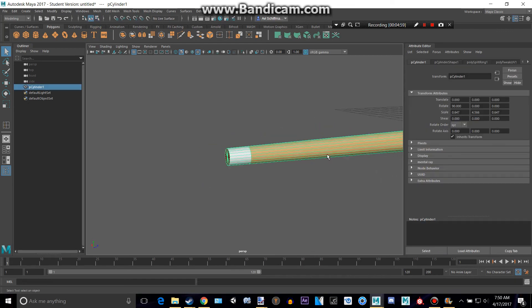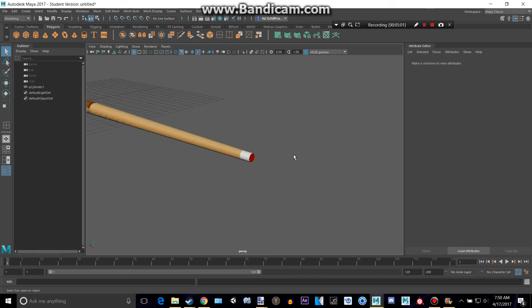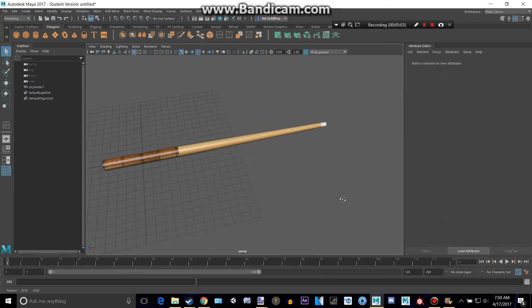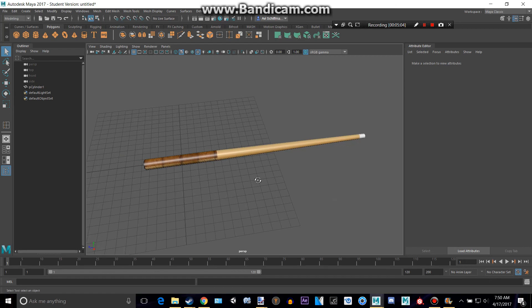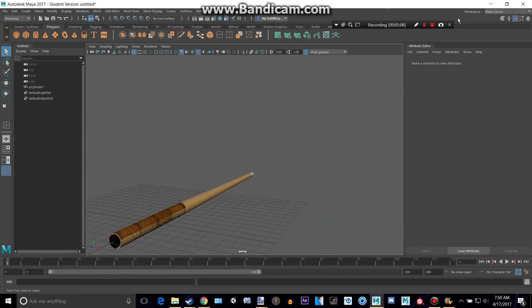And I guess that is our finished pool stick. So, thanks for watching, and please subscribe.